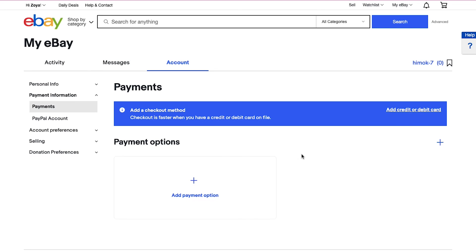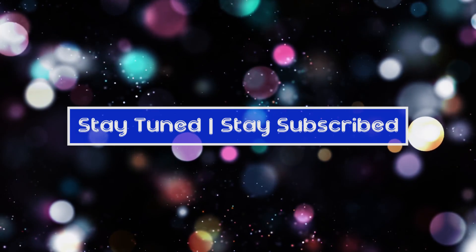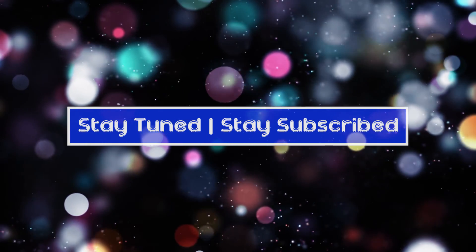With this we have completed our tutorial on how to create an eBay seller account with managed payments. We truly hope you've liked it. If you have any suggestions or want us to make a video on a specific topic, feel free to comment below. We will see you soon in our next video — till then stay tuned and stay subscribed to our channel.